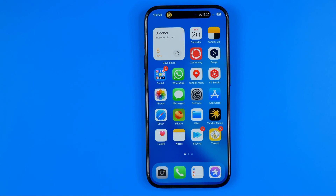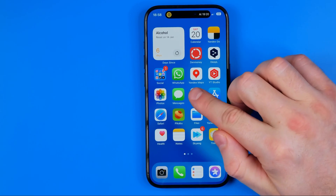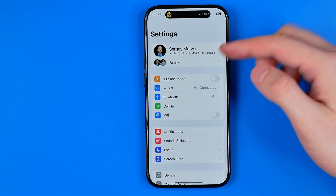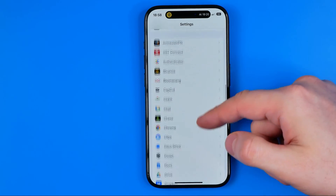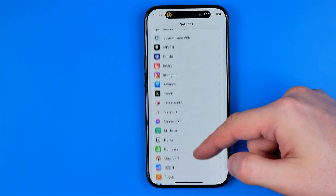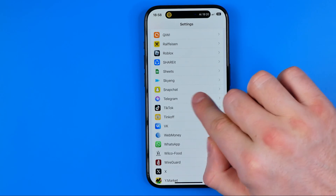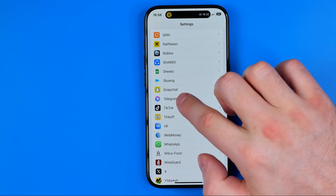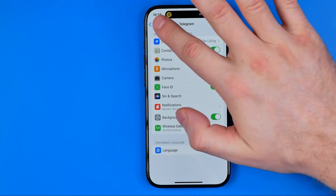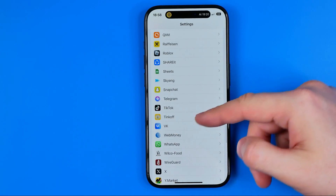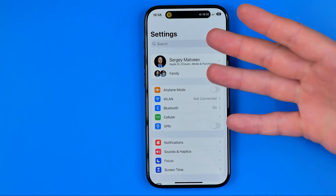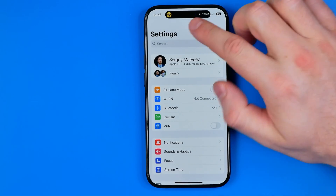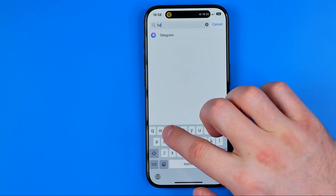I'm going to show you all the process from the beginning. On an iPhone, first we need to head over to Settings and then scroll down until we find Telegram. We can tap where it says Telegram to get into Telegram settings, or we can search for Telegram right from the top of our settings using search.